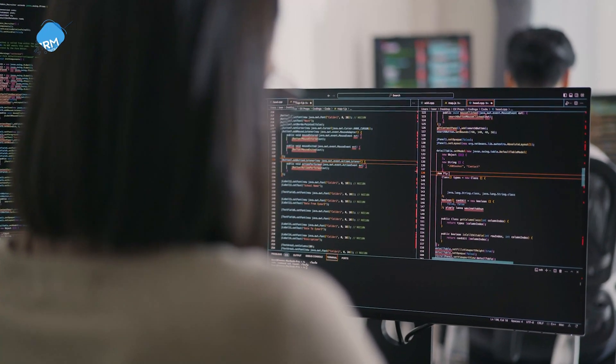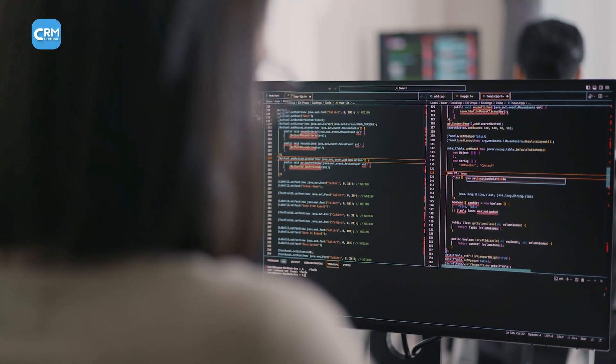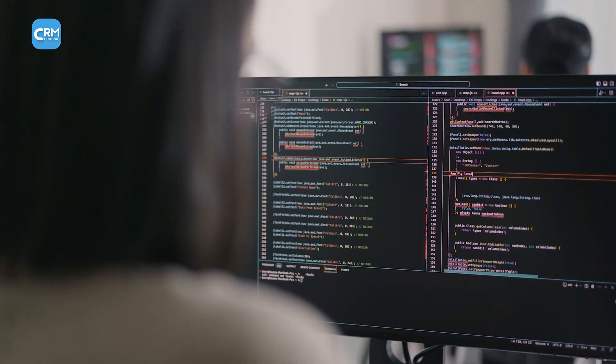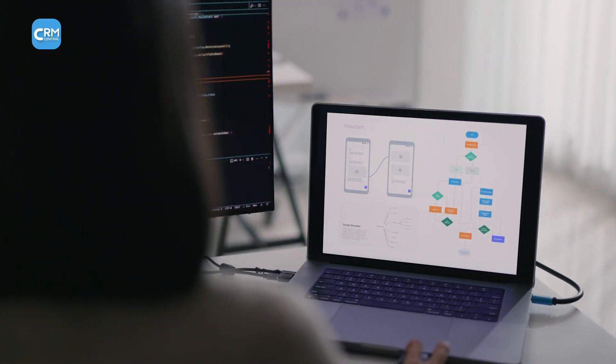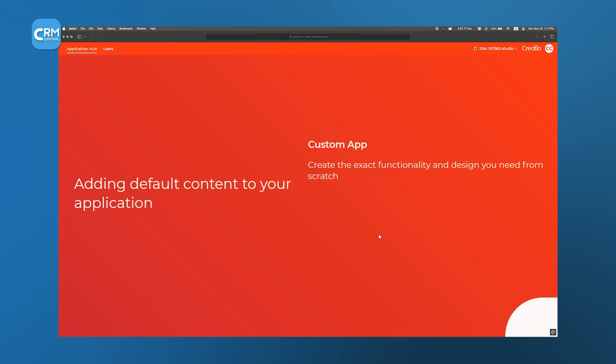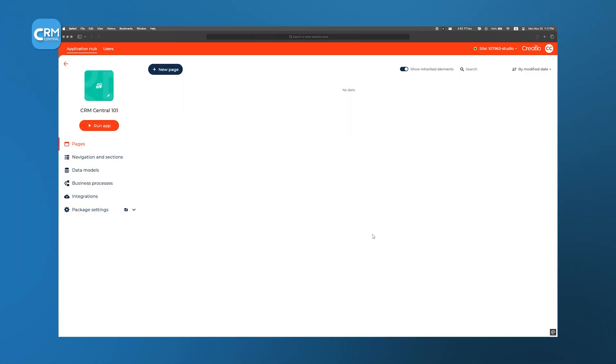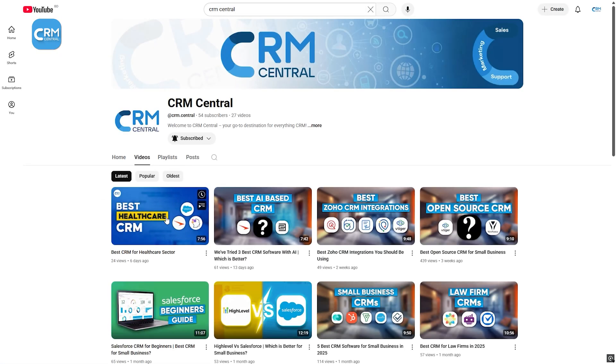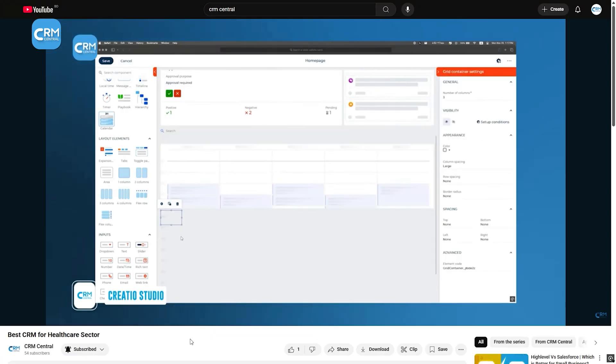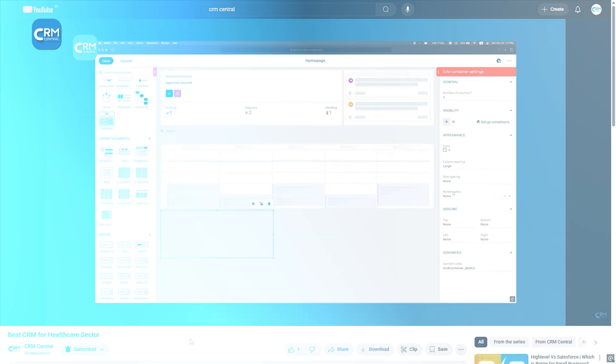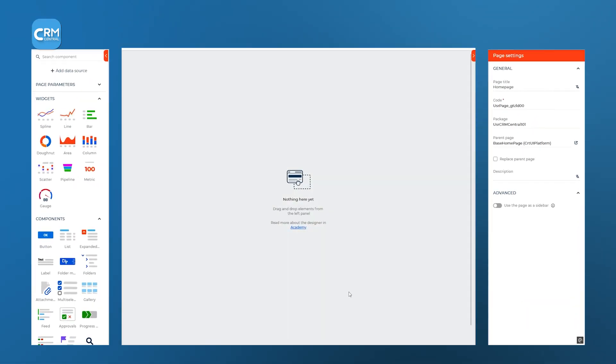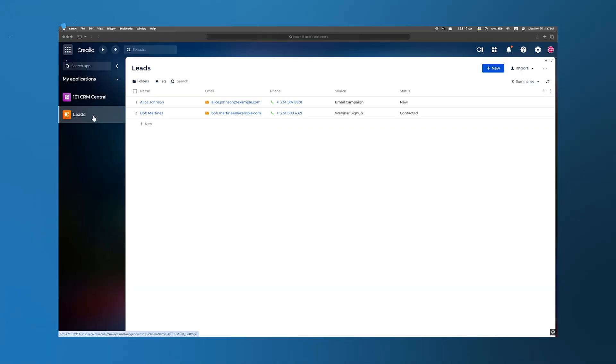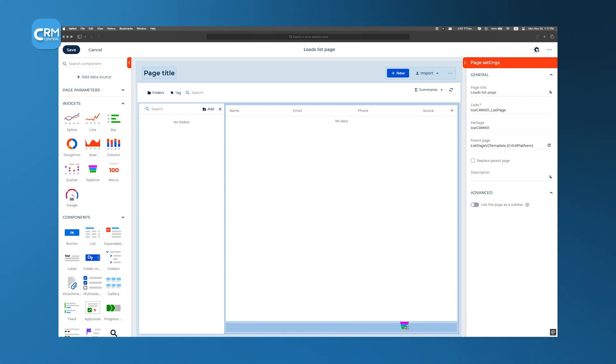We always think that building a CRM means writing endless lines of code and wrestling with technical frameworks. But with Creatio Studio, we can actually put together a CRM system from scratch without writing a single line of code. We already covered Creatio CRM in one of our videos. But in this video, we'll walk through every step from setting up your Creatio Studio account to using every tool to generate a fully operational CRM without writing a single line of code.